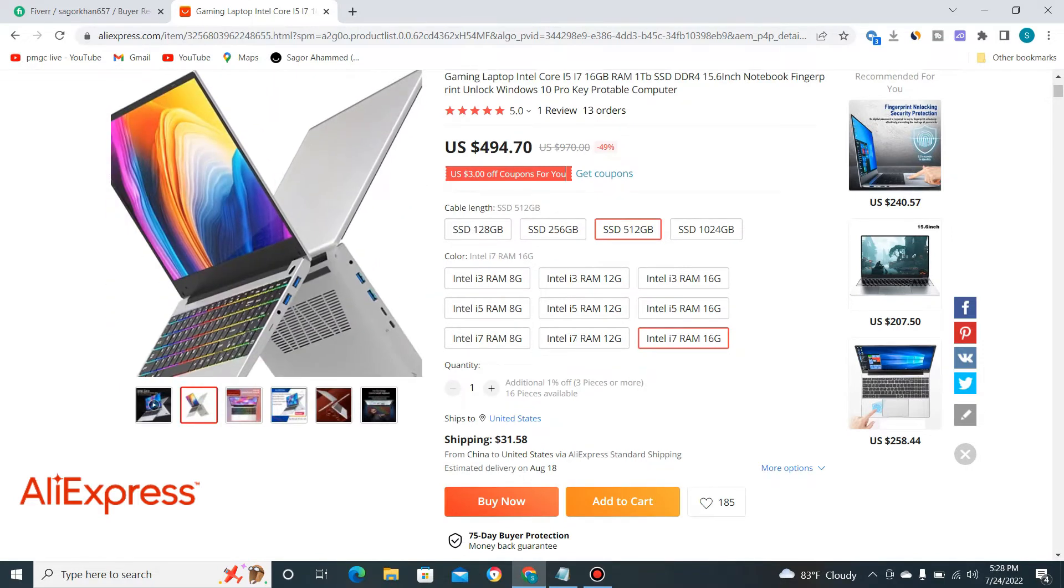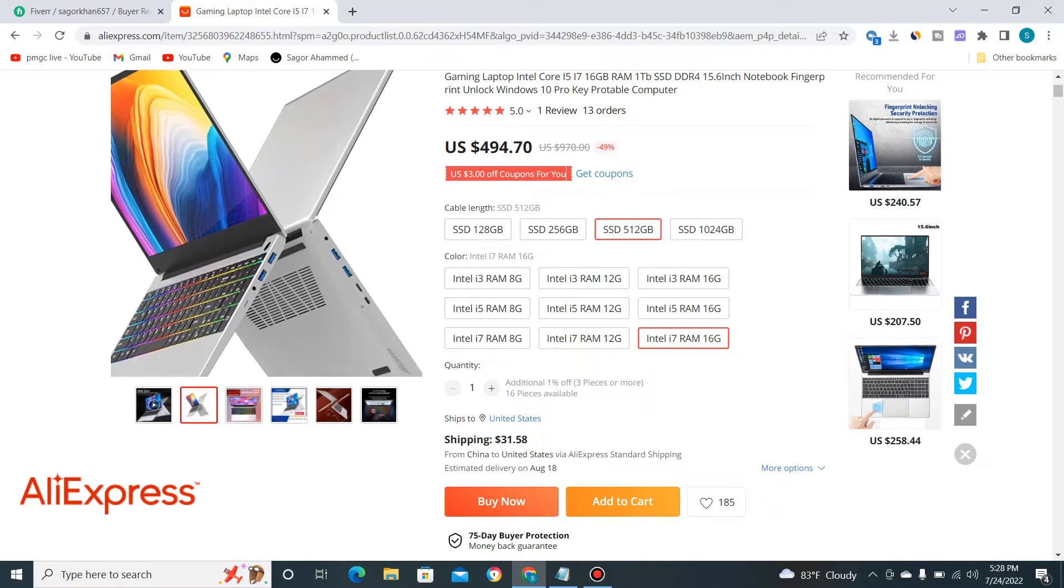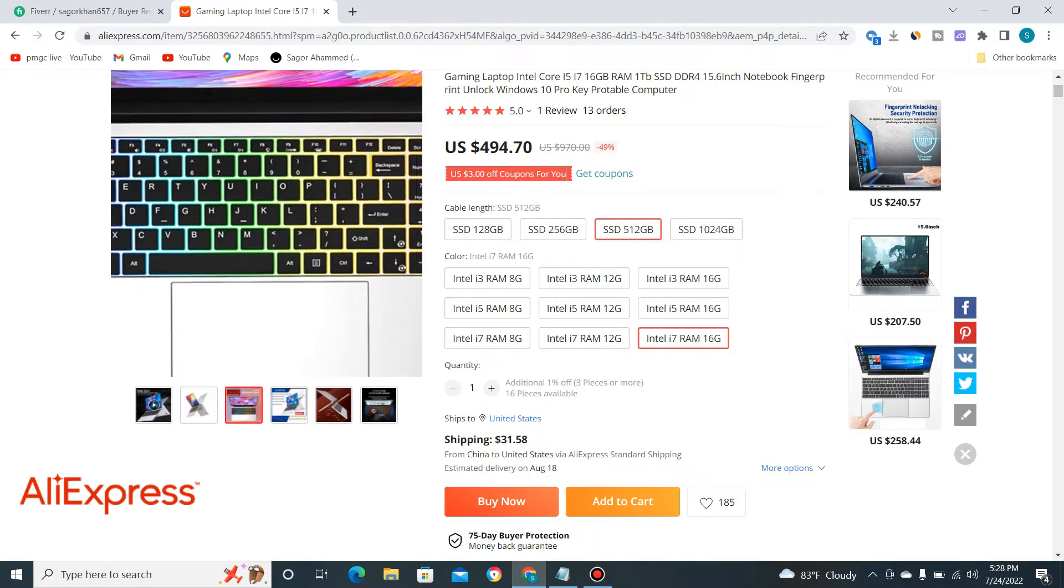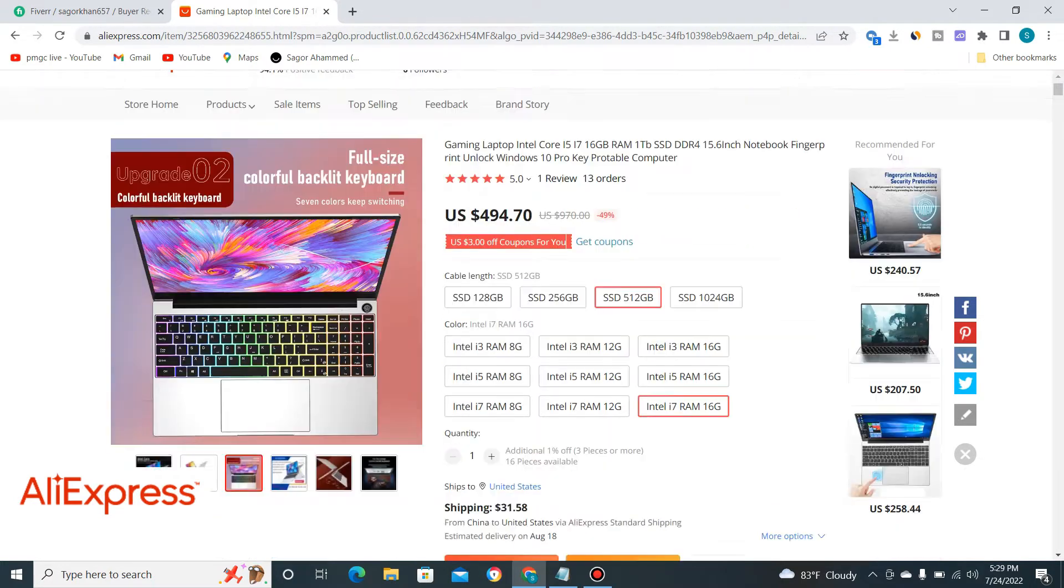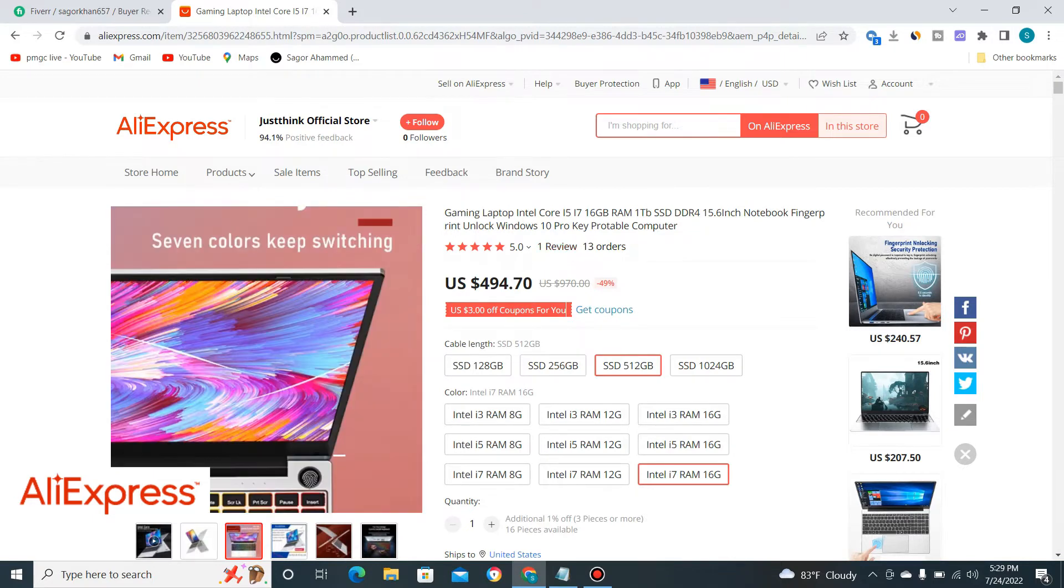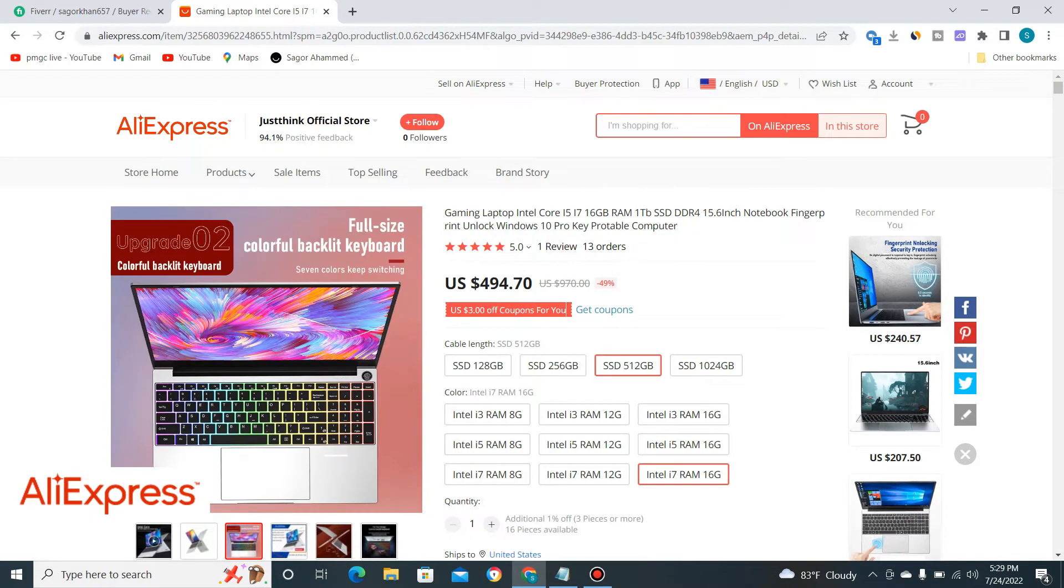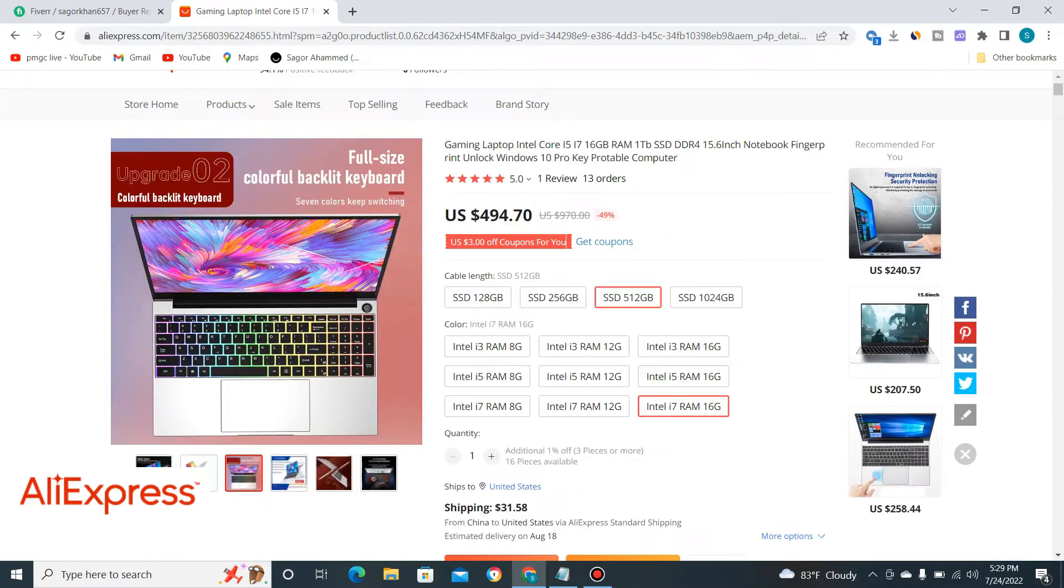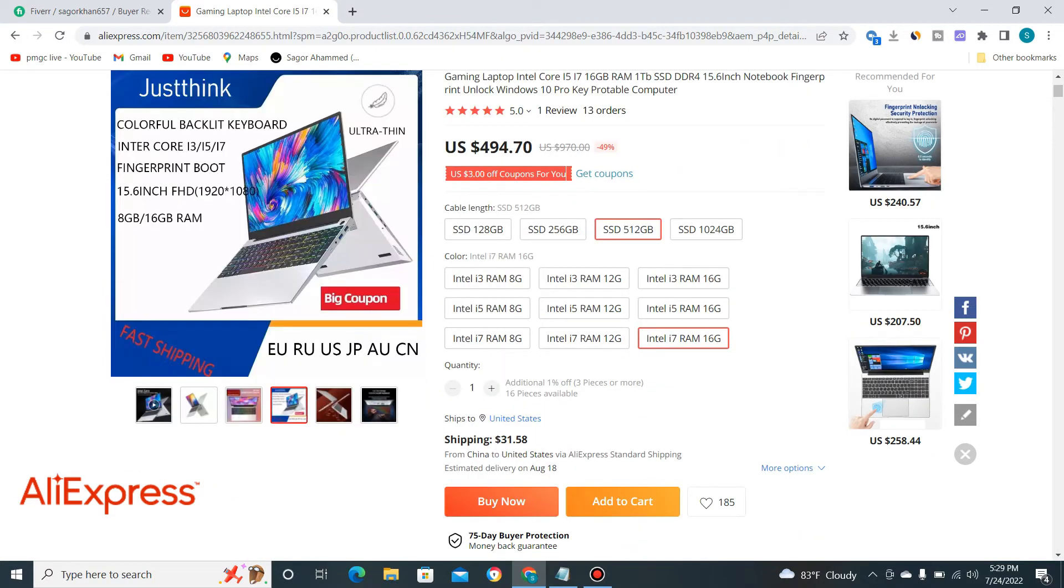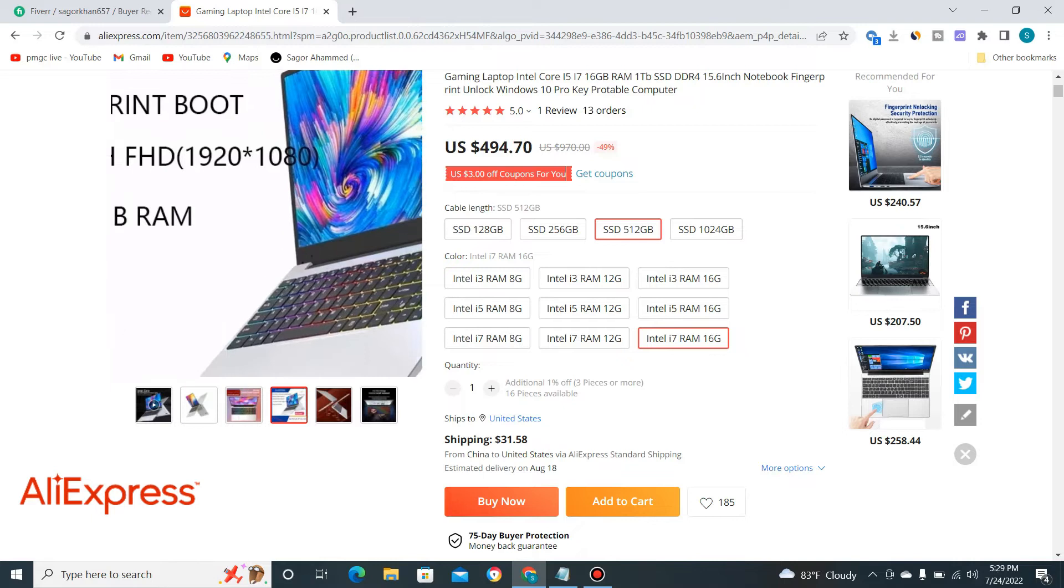You can see here it's looking very nice. If you are looking to buy a new gaming laptop under $500, this video is only for you. This is the full video where I'm going to review this product.